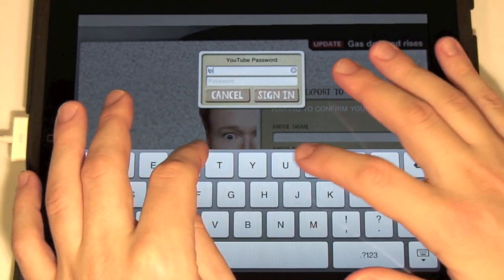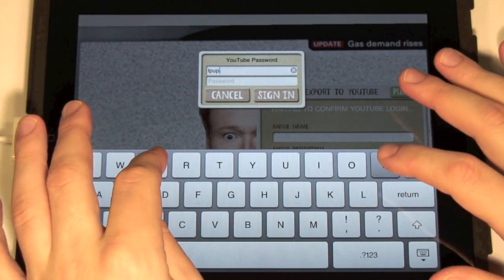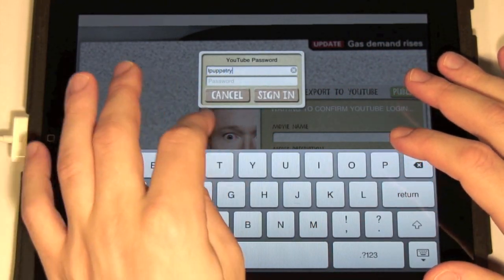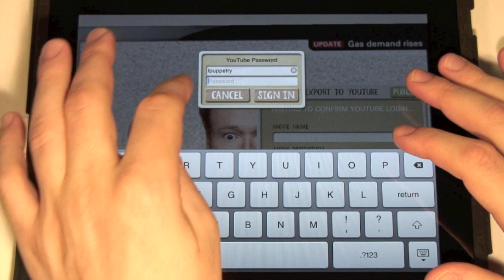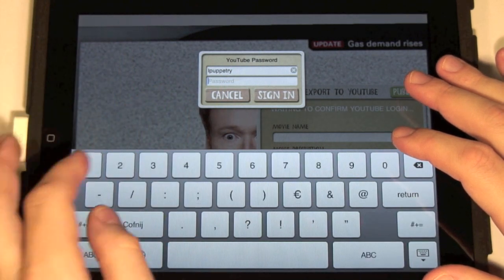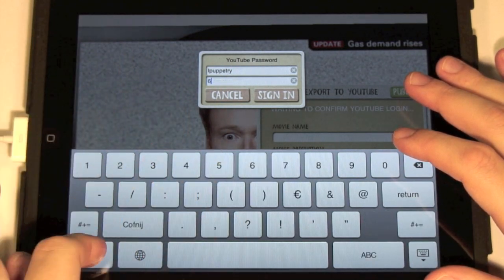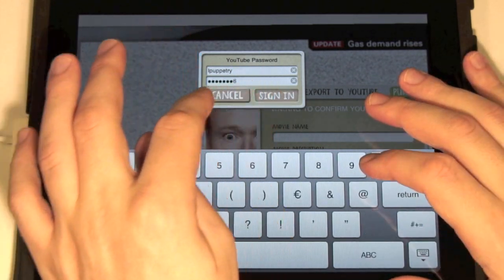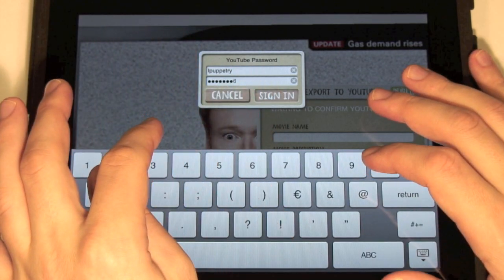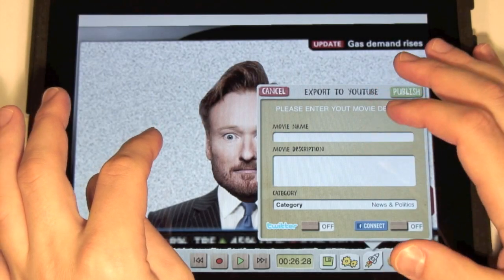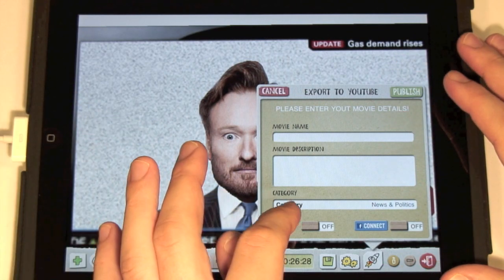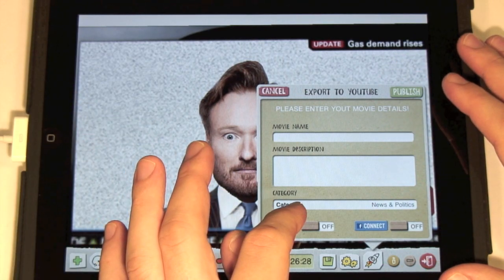First we have to log into YouTube with our user and password. Sign in. Now let's enter movie details — the title and short description.